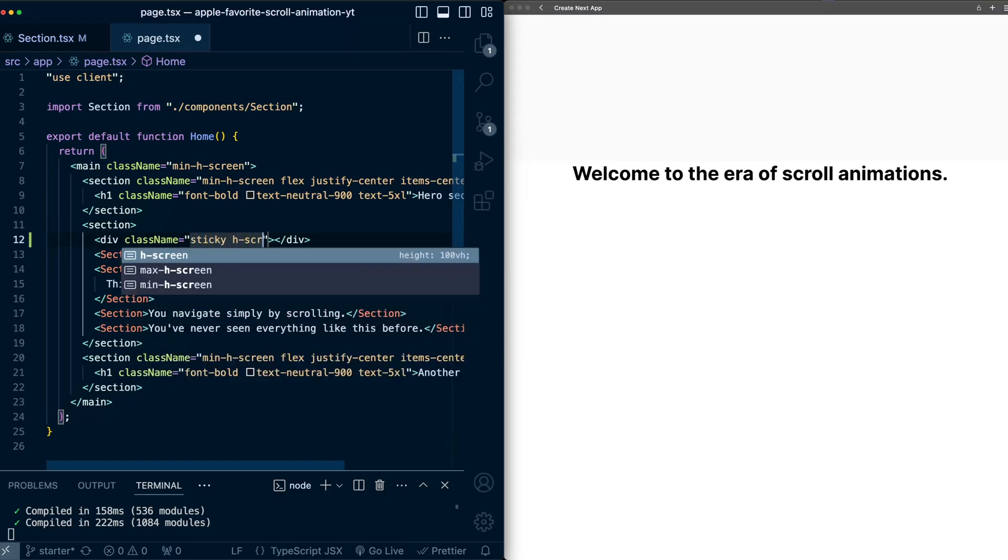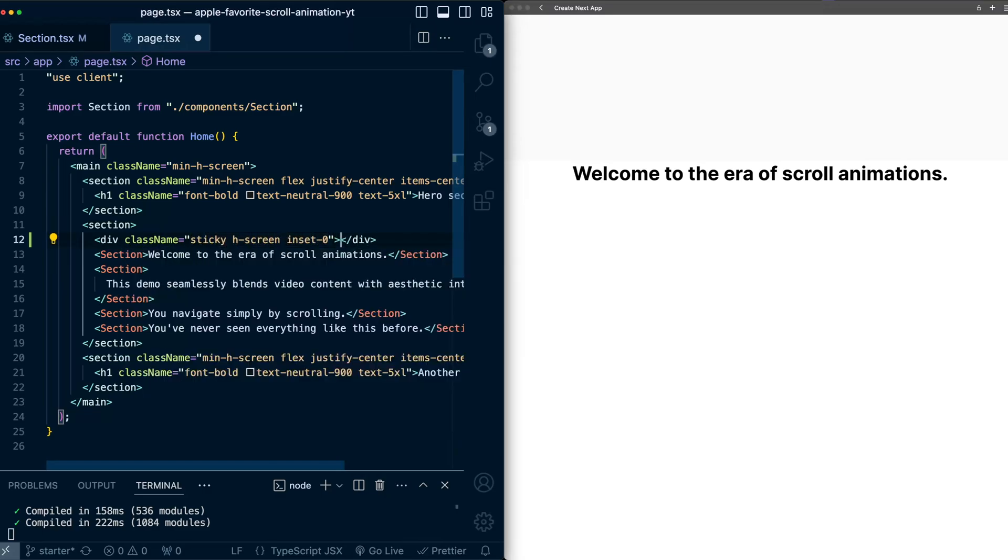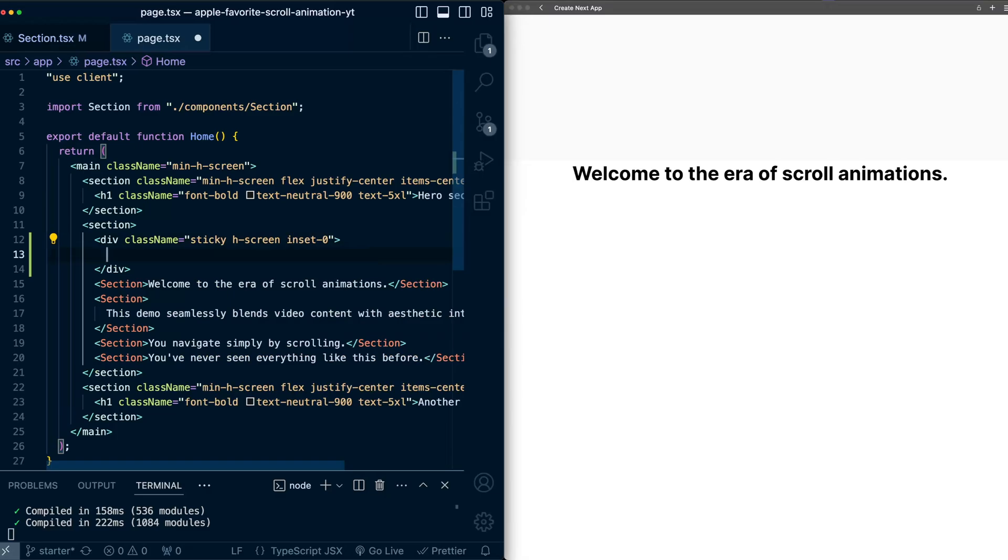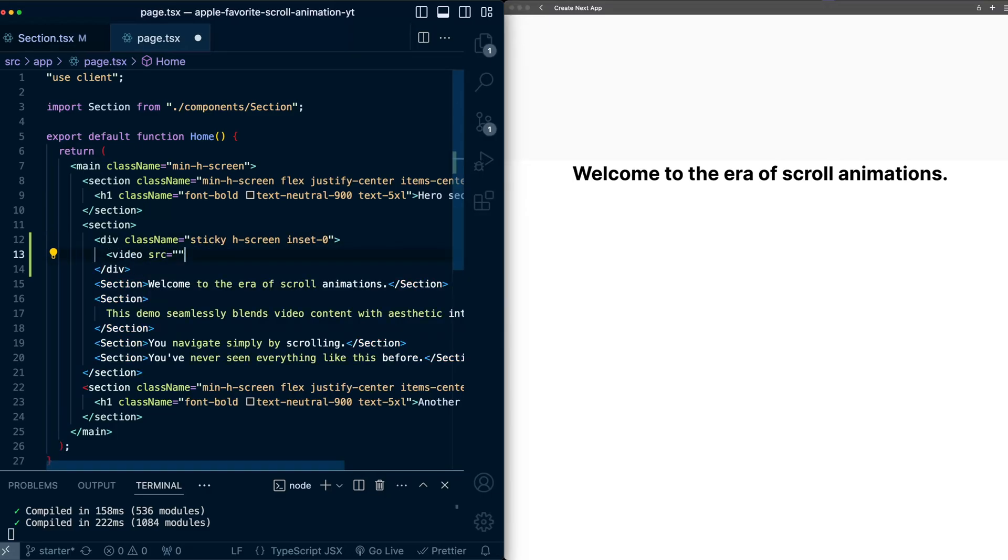height of screen, and inset of 0. Then inside this div, I'll add the video tag. Make this self-closing. And then on this video tag, I'll give it properties auto-play,